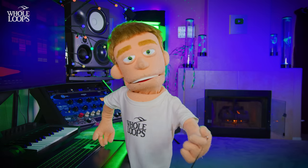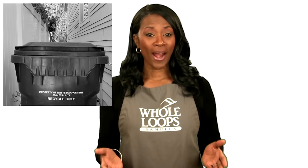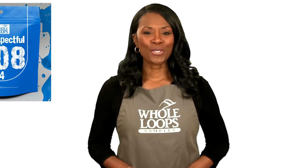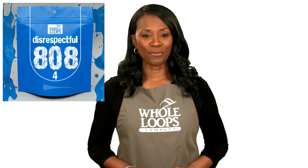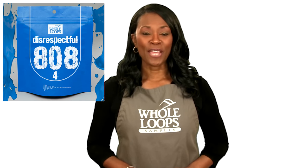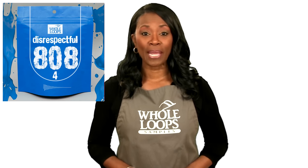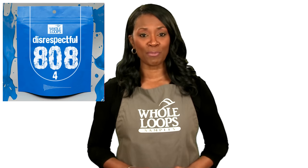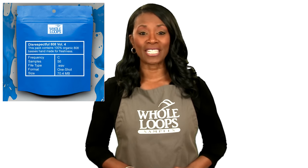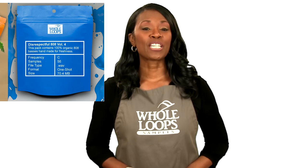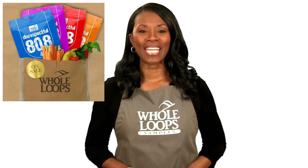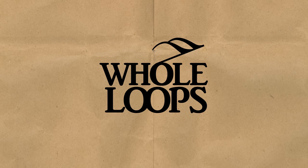Do your 808s sound like floppy trash? Are you tired of boring bass lines that just don't hit right? Introducing Disrespectful 808s, the all new collection of 808 bass samples so disrespectful, you might just get offended too. Disrespectful 808s is available now only at wholeloops.com.